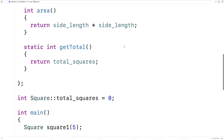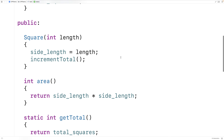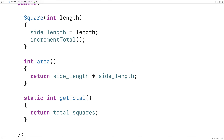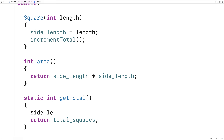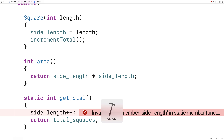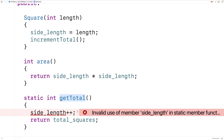One important thing about static member functions is they can't access instance member variables. For example, I couldn't say 'side_length++' inside get_total(). If I try to run this, we'll get an error: 'invalid use of member side_length in static member function'. If you think about it, it makes sense — the get_total function, like every static member function, is really associated with the class, so we can't access an instance variable which is associated with a specific object instance.